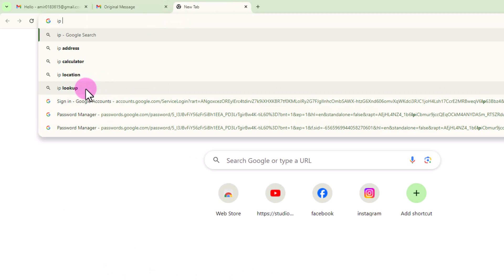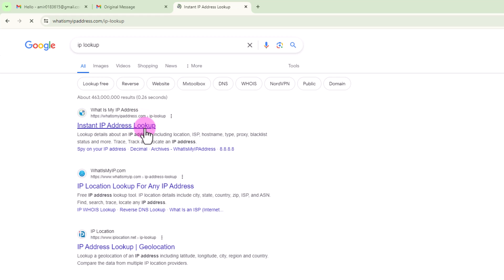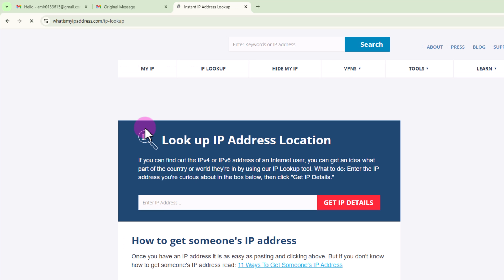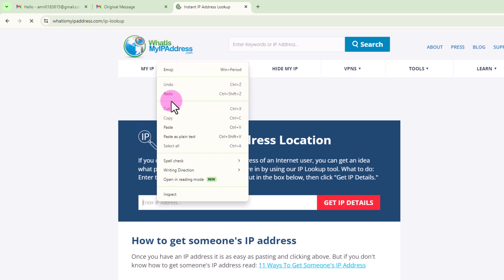Search here for IP lookup. Go to the first link. Just paste here the copied IP address.